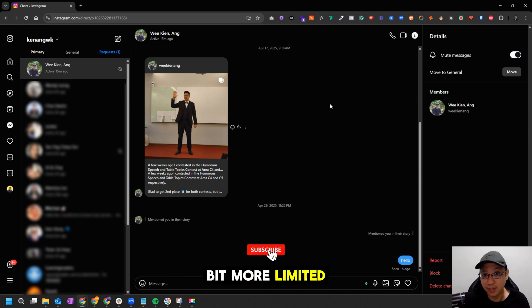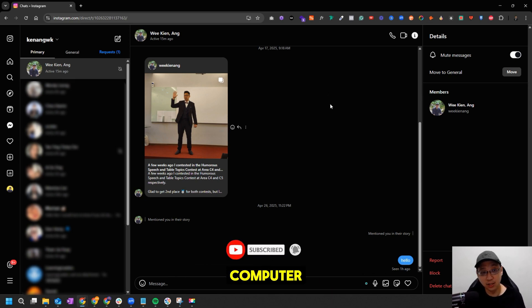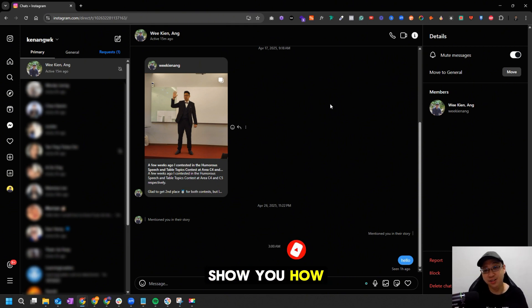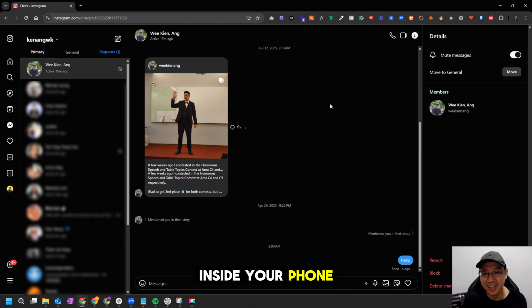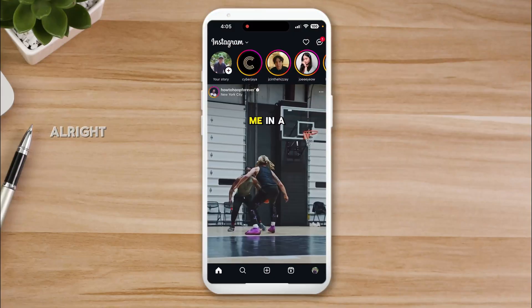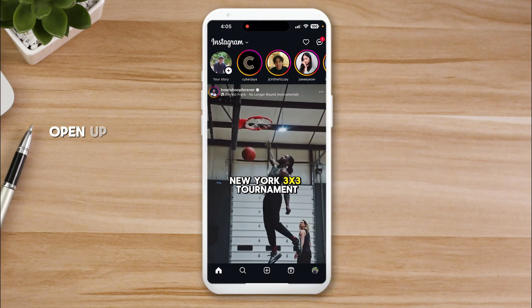The function here is a bit more limited - you can only mute messages using computer. I'm going to jump to my phone and show you how you can have more options of muting someone. Now on my phone, open up your Instagram app.